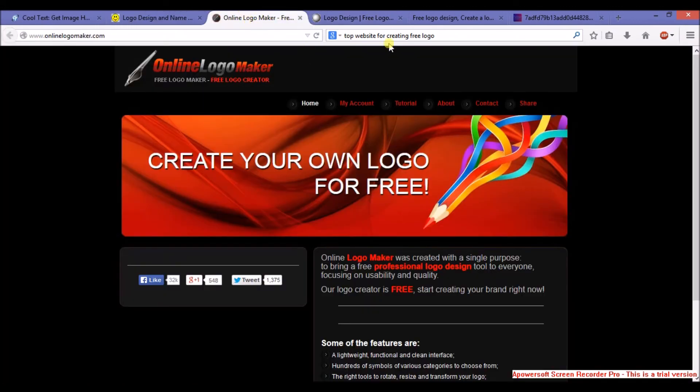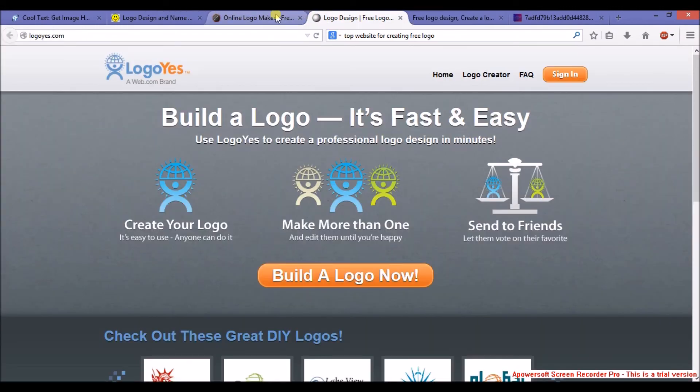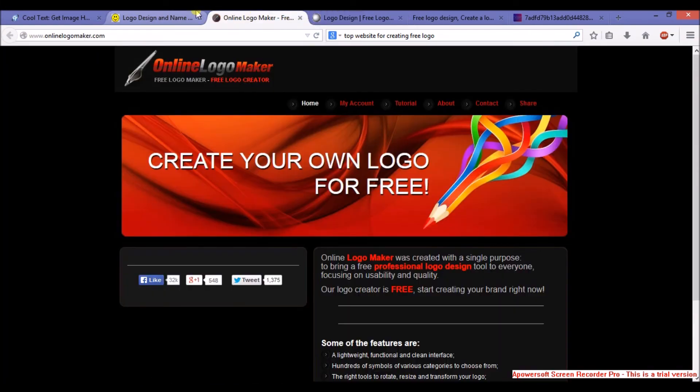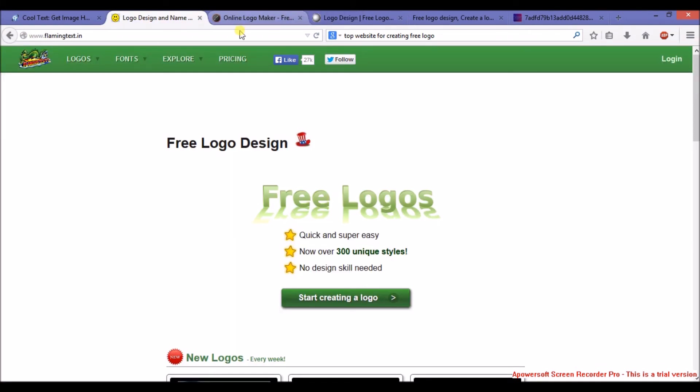Maker. All these sites provide the same downloading and creating logo features. Thanks for watching this video. I hope this will help you.